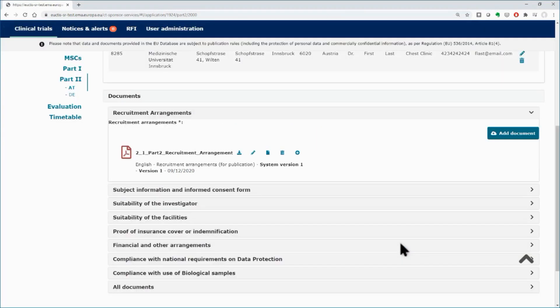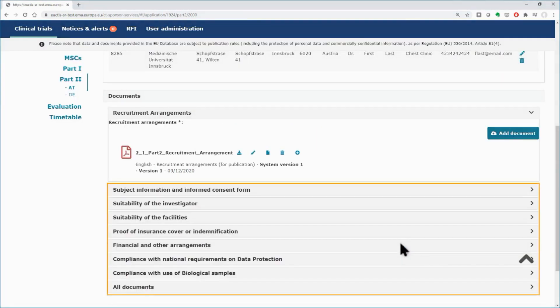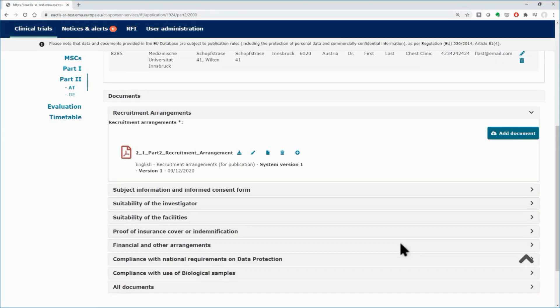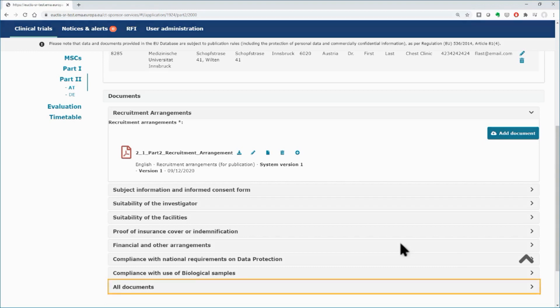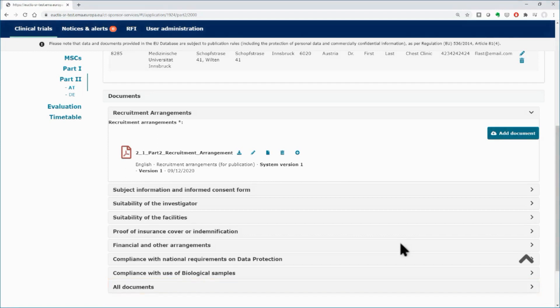Use the same functionalities to upload the remaining documents of Part 2. You can also bulk upload all the documents of Part 2 in the subsection All Documents, found in the end of Part 2 page, and specify the document types when they are added.